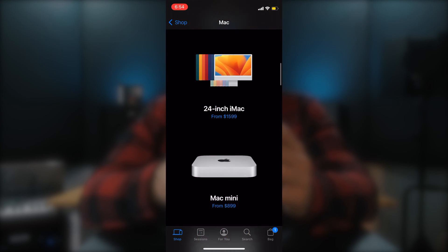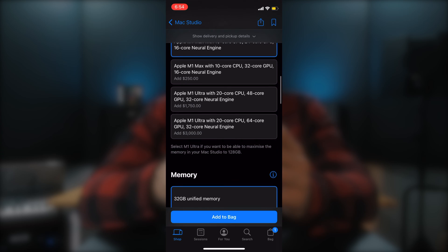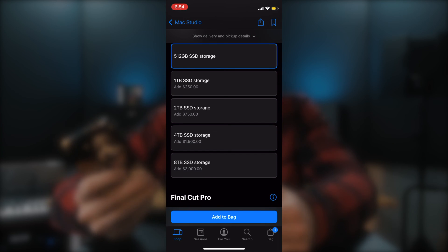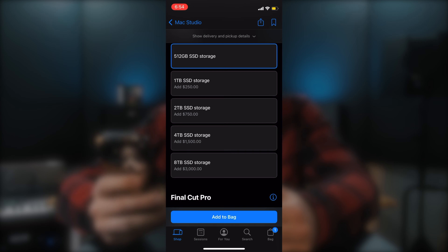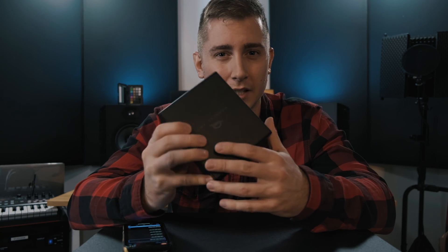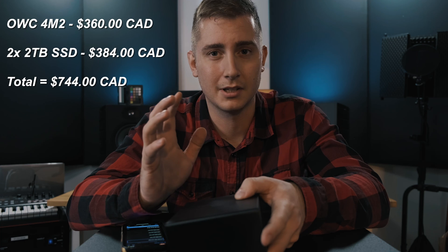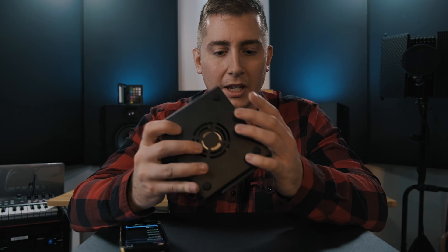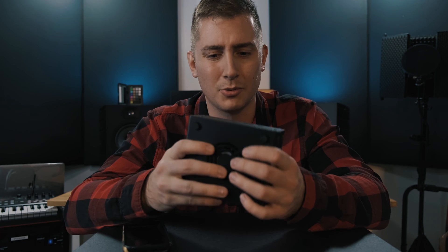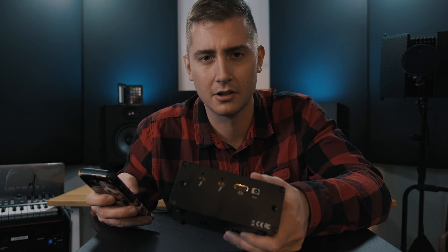If we just look at the economics of it — on the Mac Studio, just to go up to four terabytes of storage it's fifteen hundred dollars extra. This right here in Canadian probably ended up being around three hundred dollars, and each of the two-terabyte drives I put in here was about 160 dollars Canadian. So it's almost half the price. With the speed of Thunderbolt these days it's not really worth it to spend fifteen hundred or three thousand dollars for the eight terabyte.